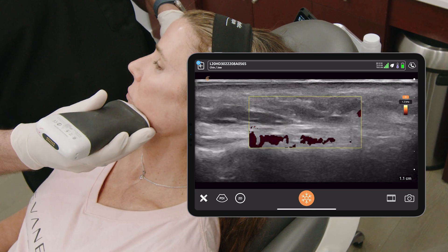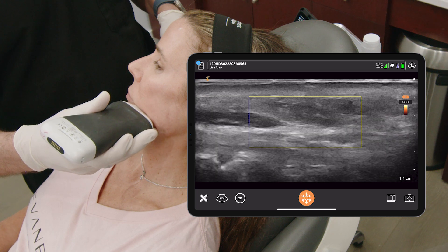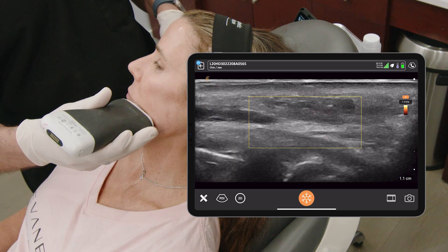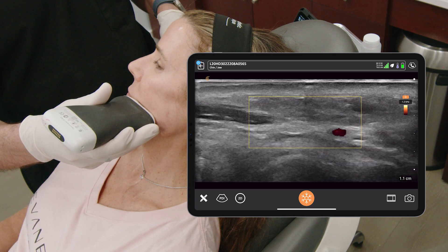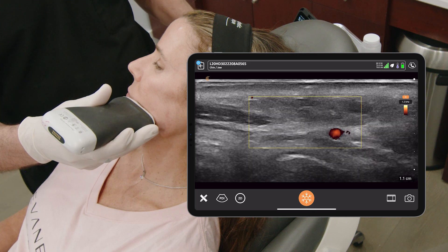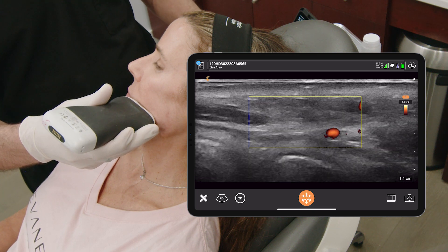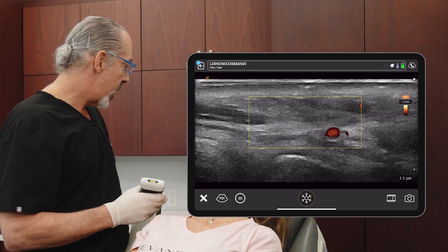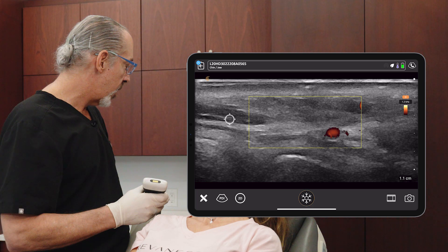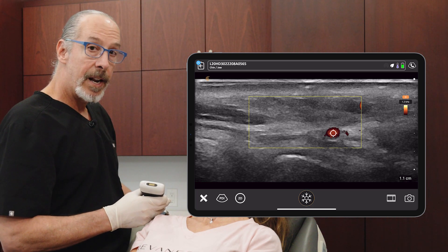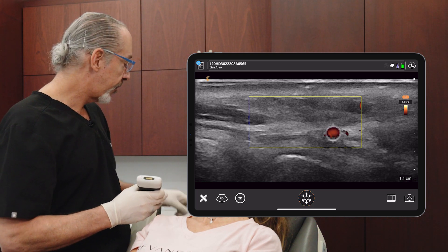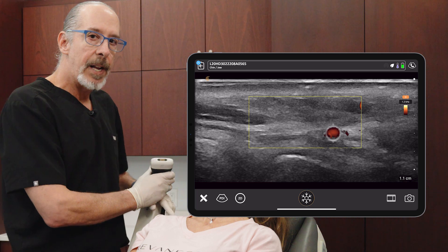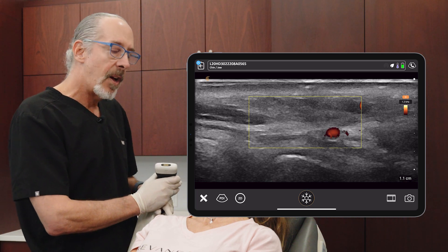Now if I go a little bit laterally to the DAO, you're going to find the facial artery. So DAO muscle here, facial artery right here. The facial artery is always going to be a little bit lateral to the DAO muscle. That's a landmark that's always there.